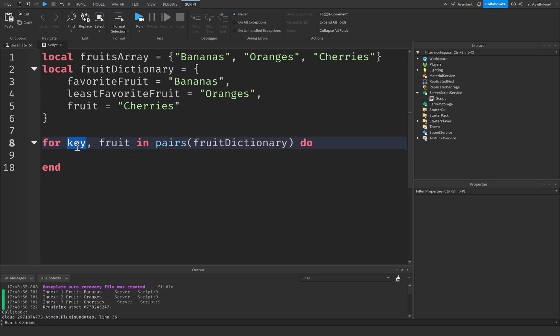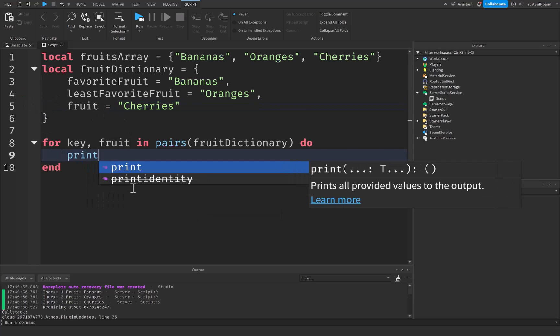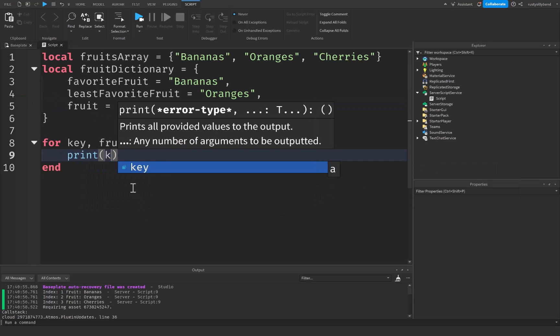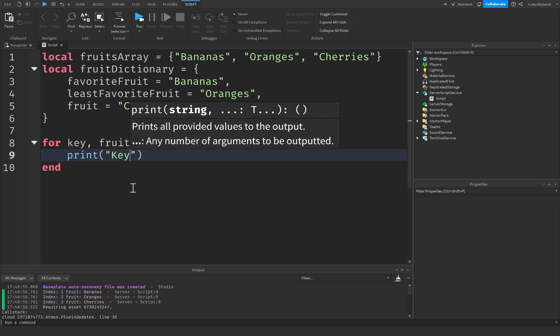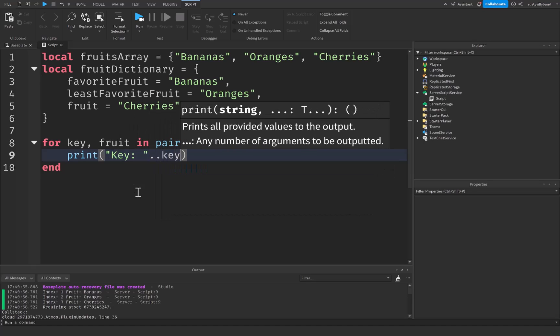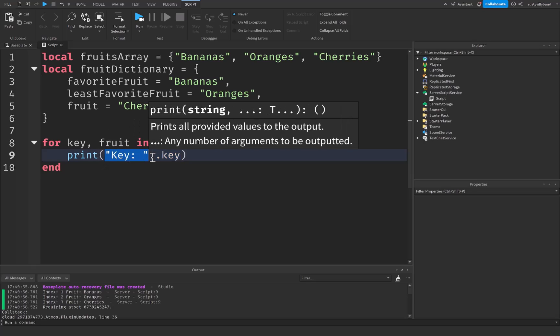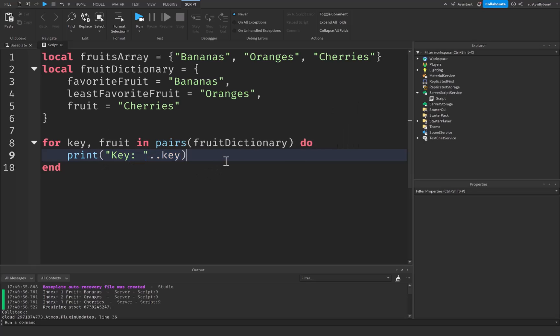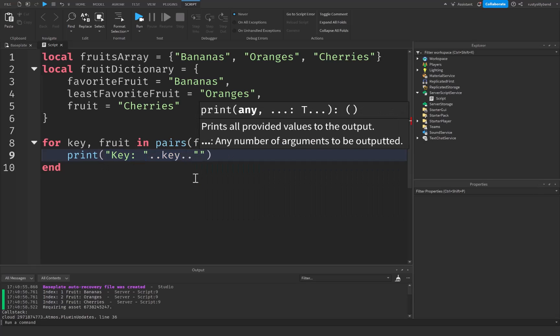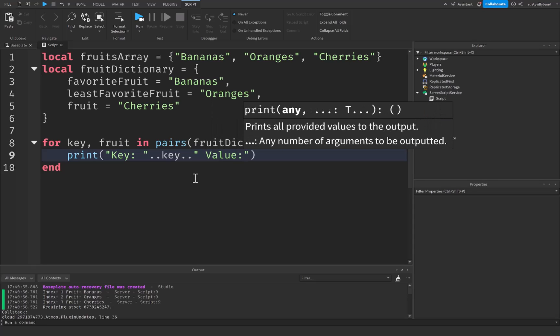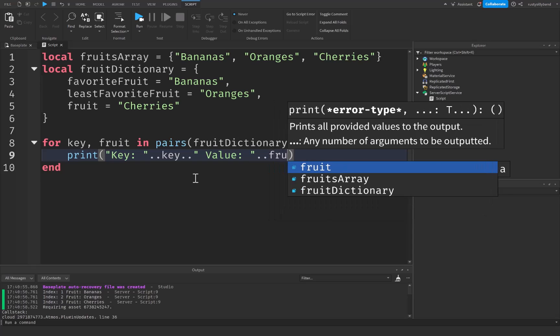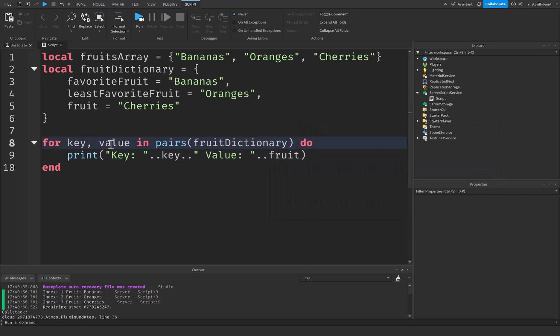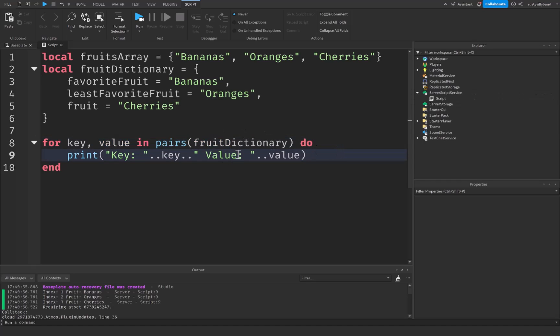For this k right here, let me just rename it the key. In all honesty, key is going to represent the key or the keyword that we use right here. So in this case it'd be favorite fruit, least favorite fruit, fruit, etc. for however many you have. So let's go ahead and print out key. Well let's say the key will be this with key. We're just going to concatenate key with the key string right here. And then we're also just going to add our value which will be our fruit. I guess we can also rename this to value instead of fruit, so we have key value in pairs fruit dictionary.